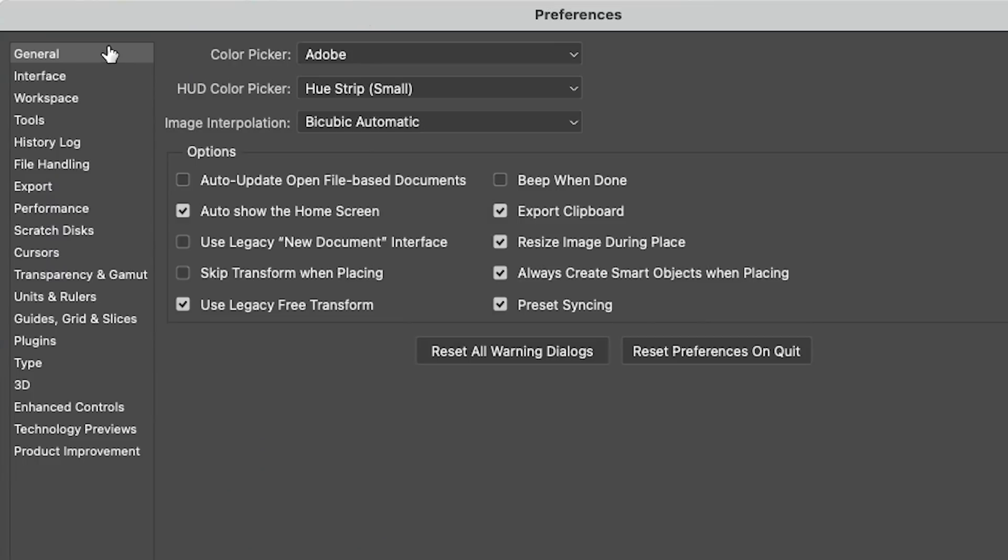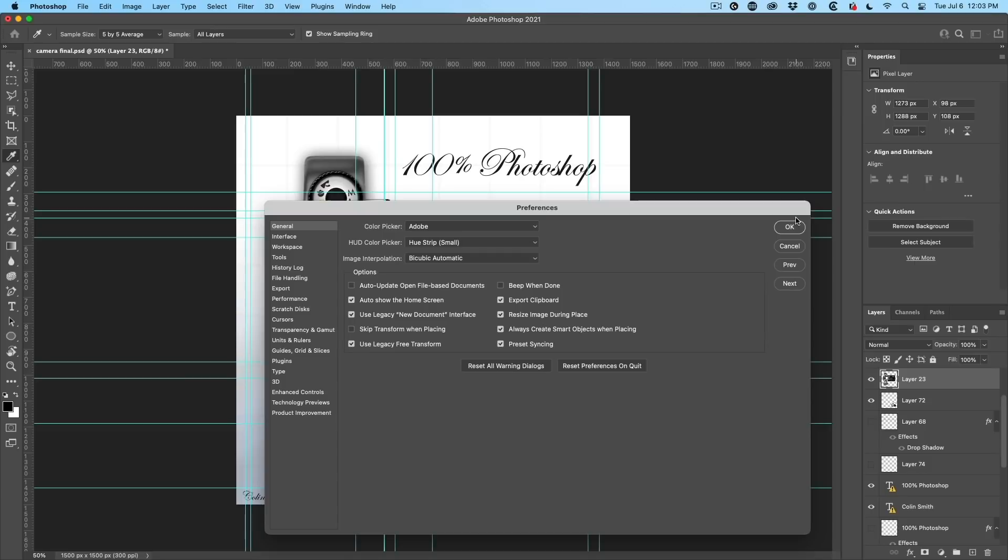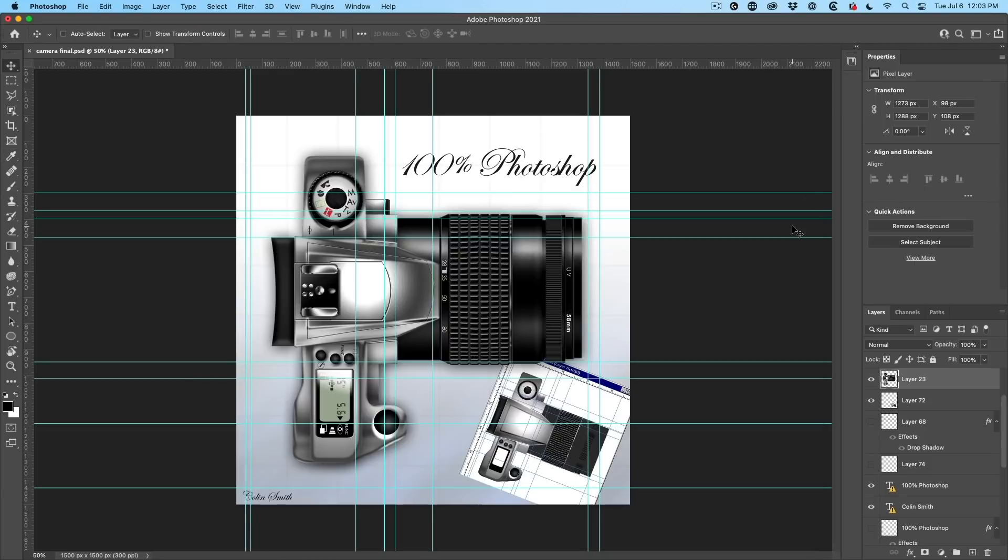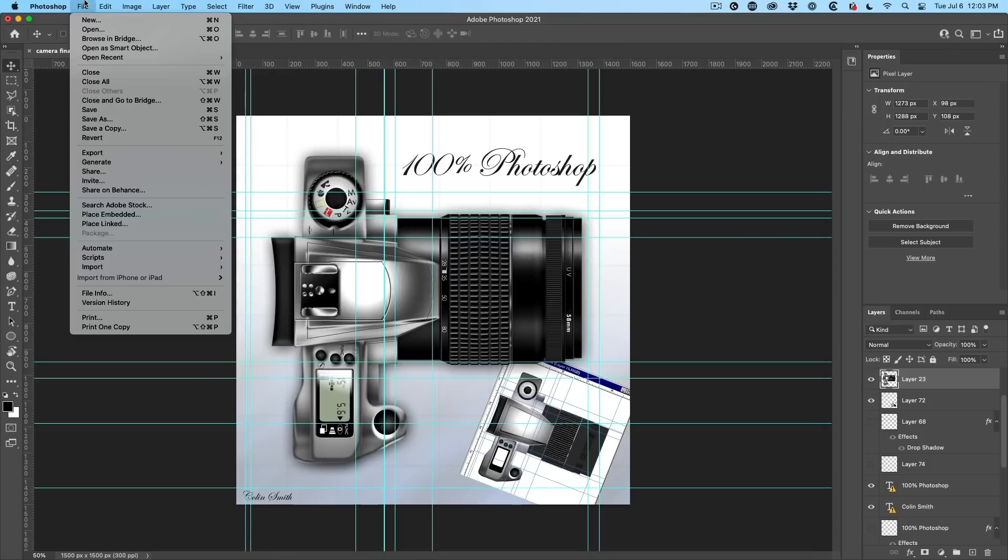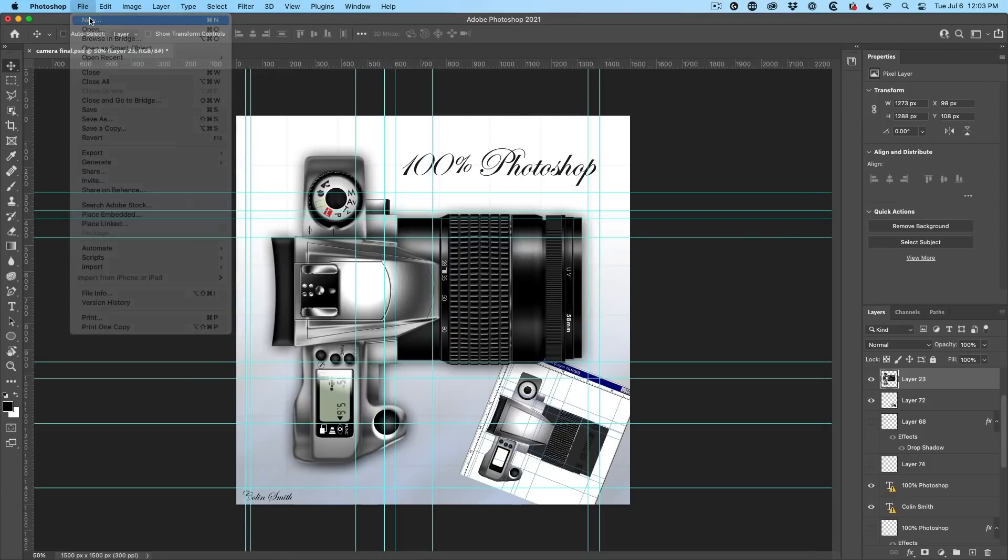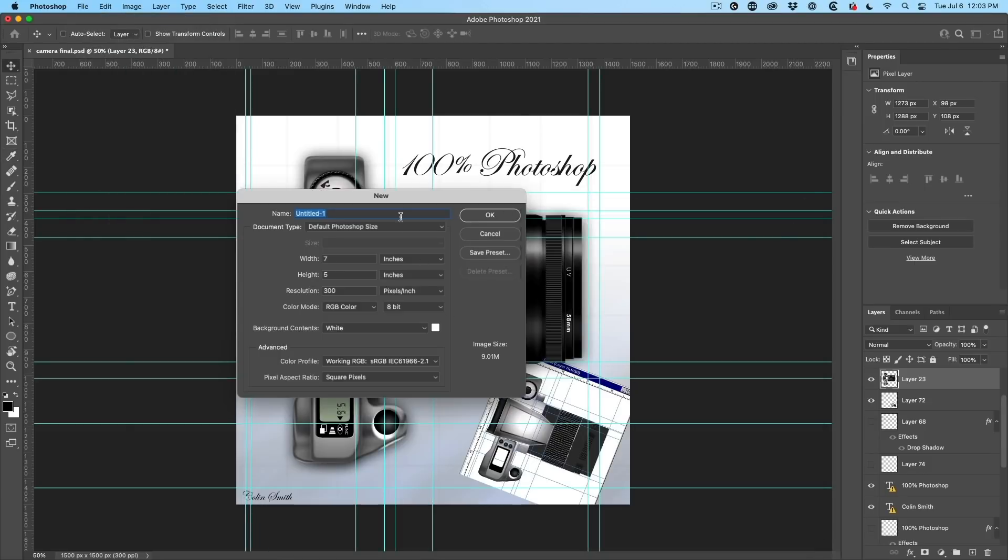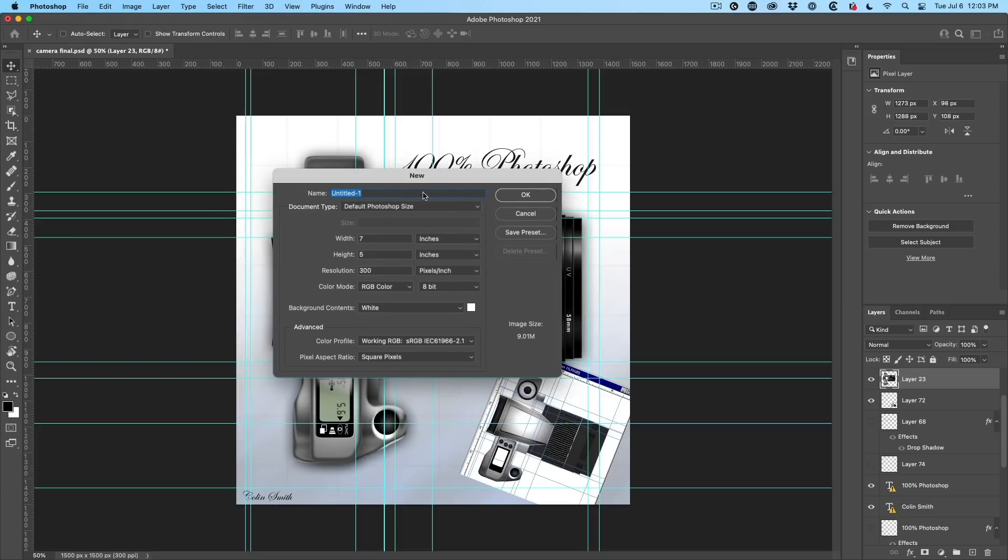We can use legacy new document interface. Now we choose file new and we get this nice compact view, which is how it was for many years before these ginormous interface things became trendy.